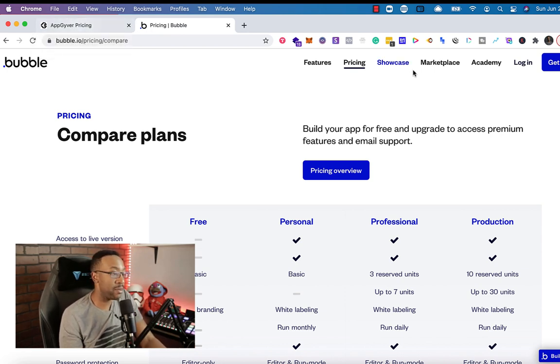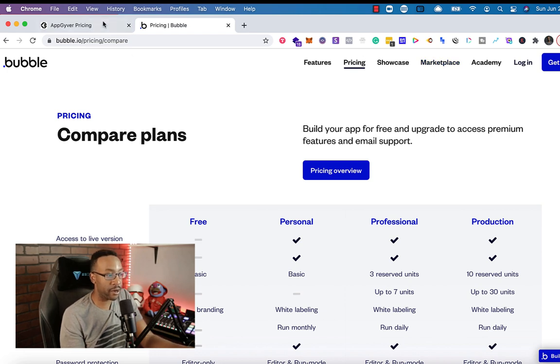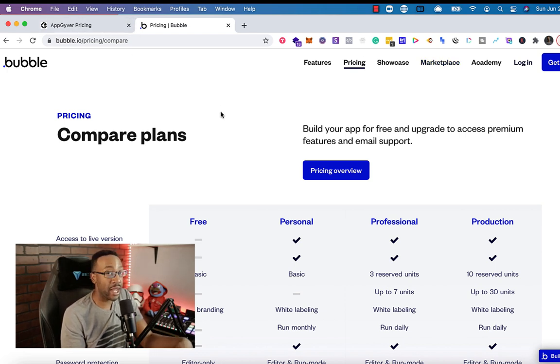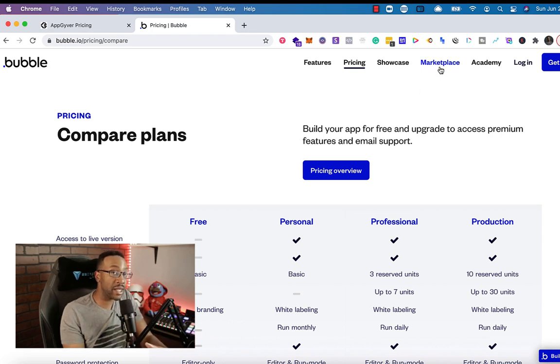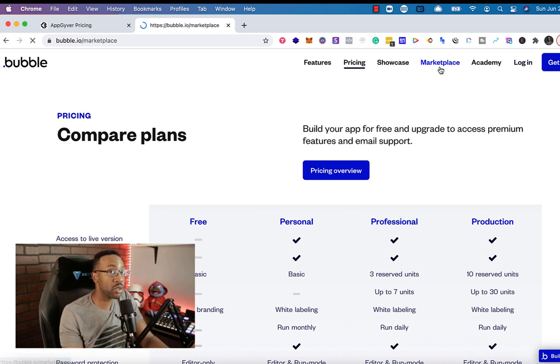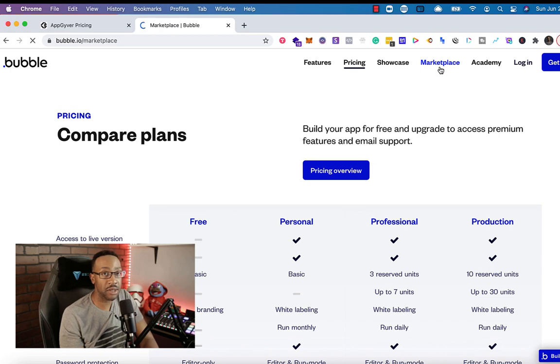If not, maybe learn on a free plan for Bubble or try out AppGyver. And then when you have a validation and you're ready, then committing a month at a time or giving yourself some kind of runway in order to do so.